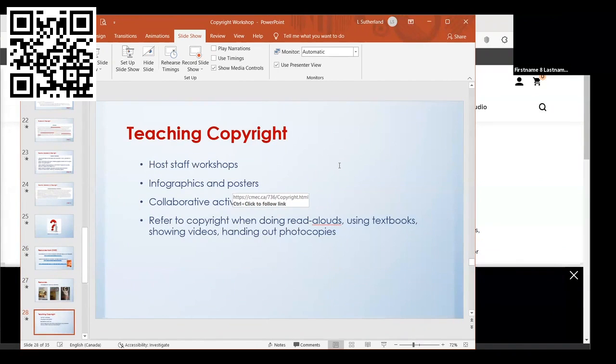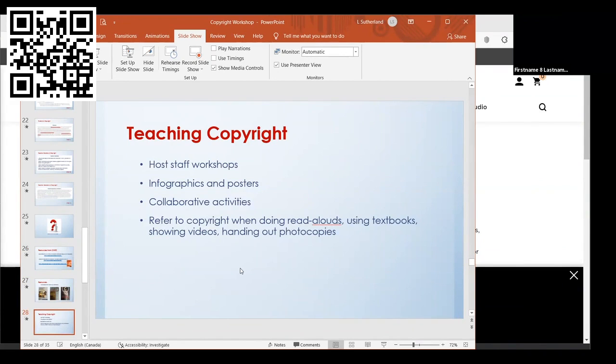Jumping into teaching copyright, you can host workshops for staff, create infographics with some basics and hand them out to staff or students, create posters, work on collaborative activities with teachers, and you could refer to copyright when you're doing read-alouds, using textbooks, showing videos, handing out photocopies, just to increase awareness with students.